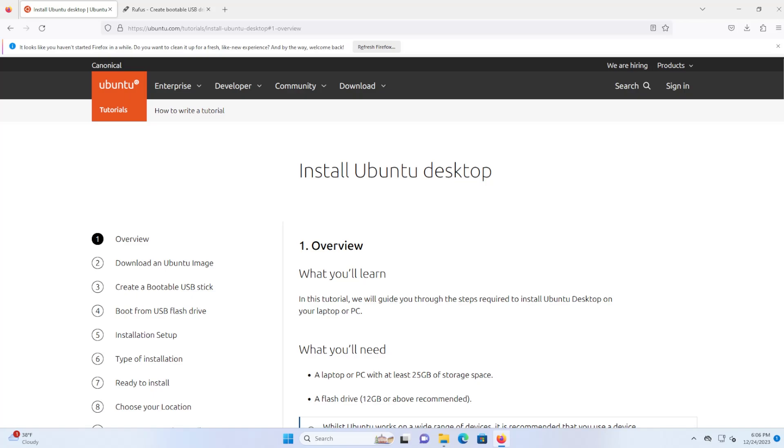Hi everyone, I'll be going over setting up a dual boot with Windows and Linux. I have Windows 11 installed and I want to install Linux.